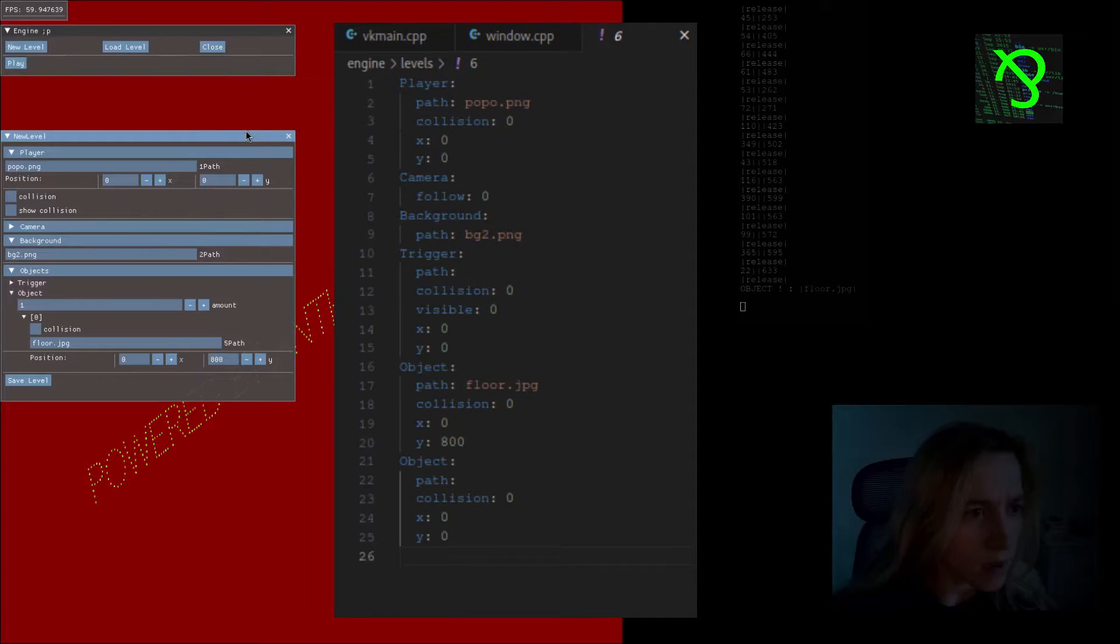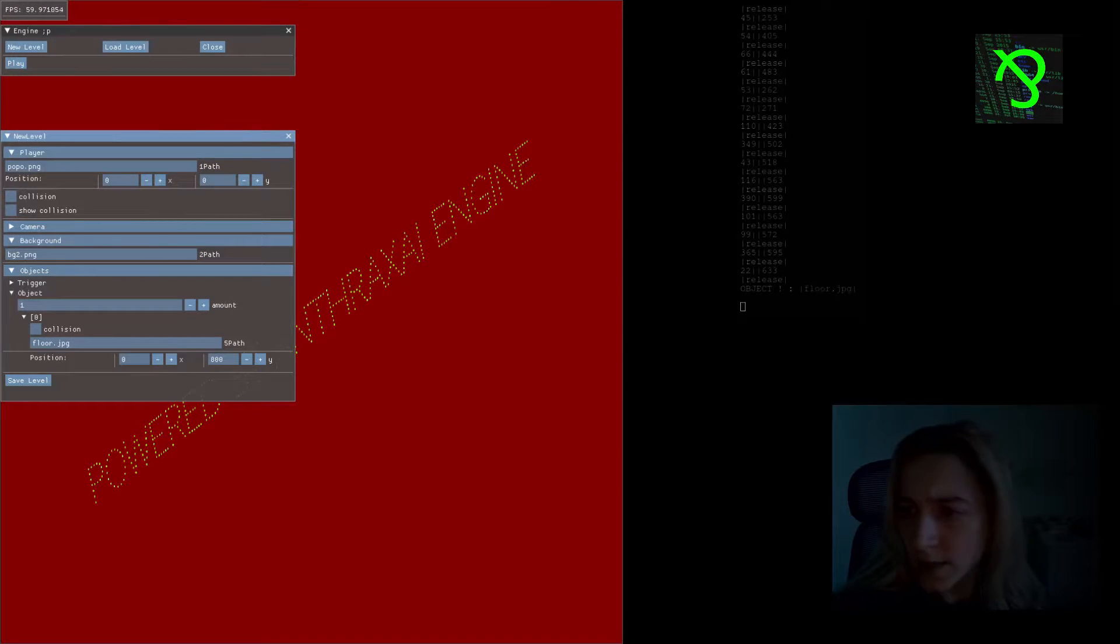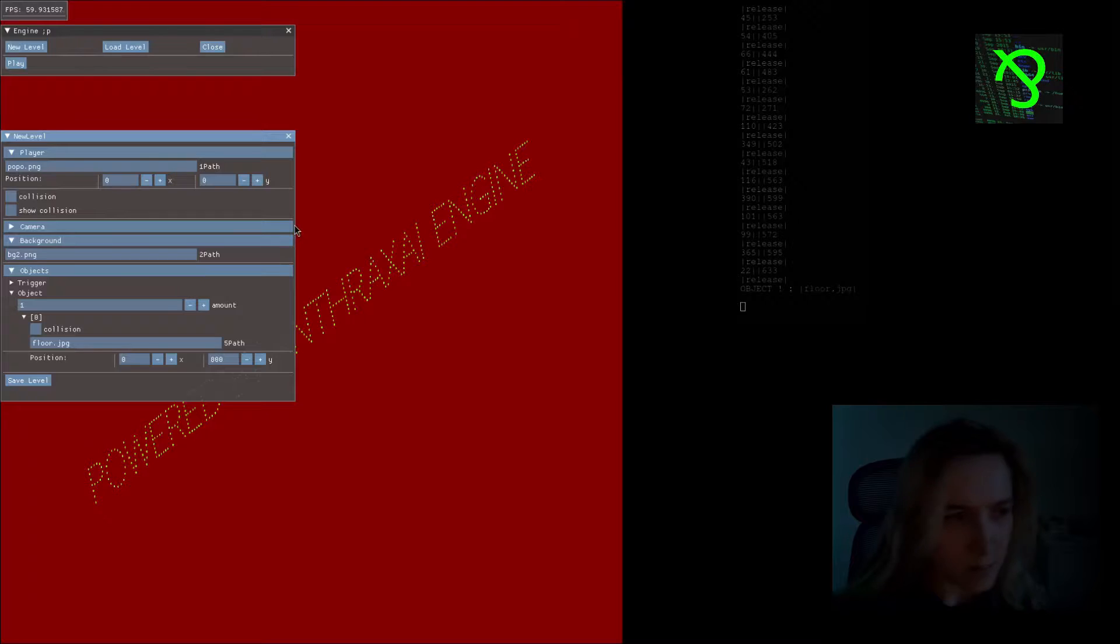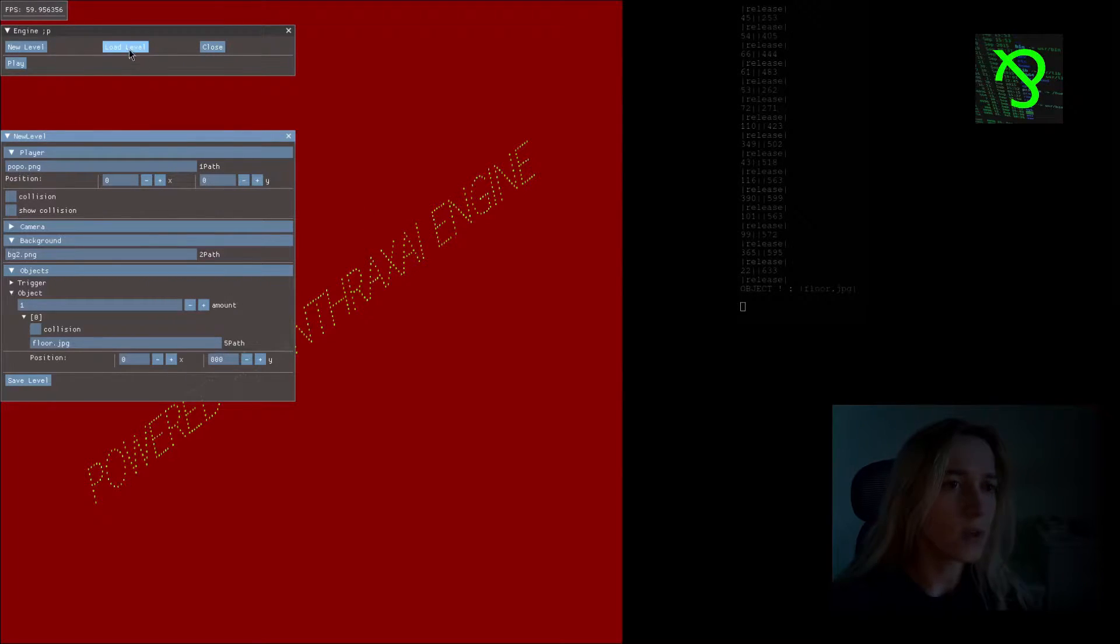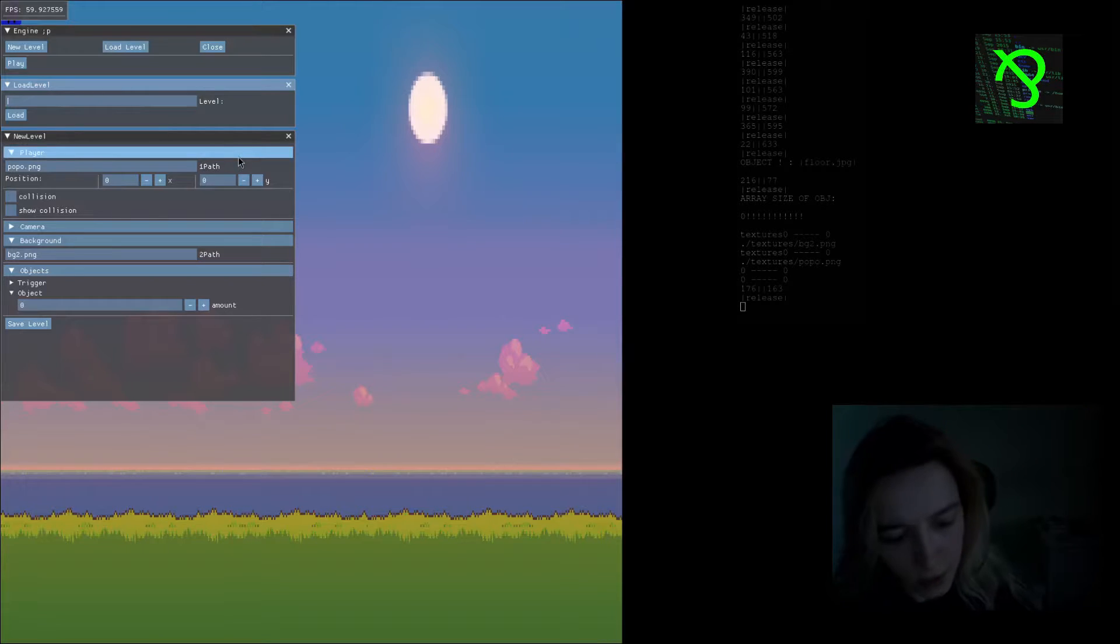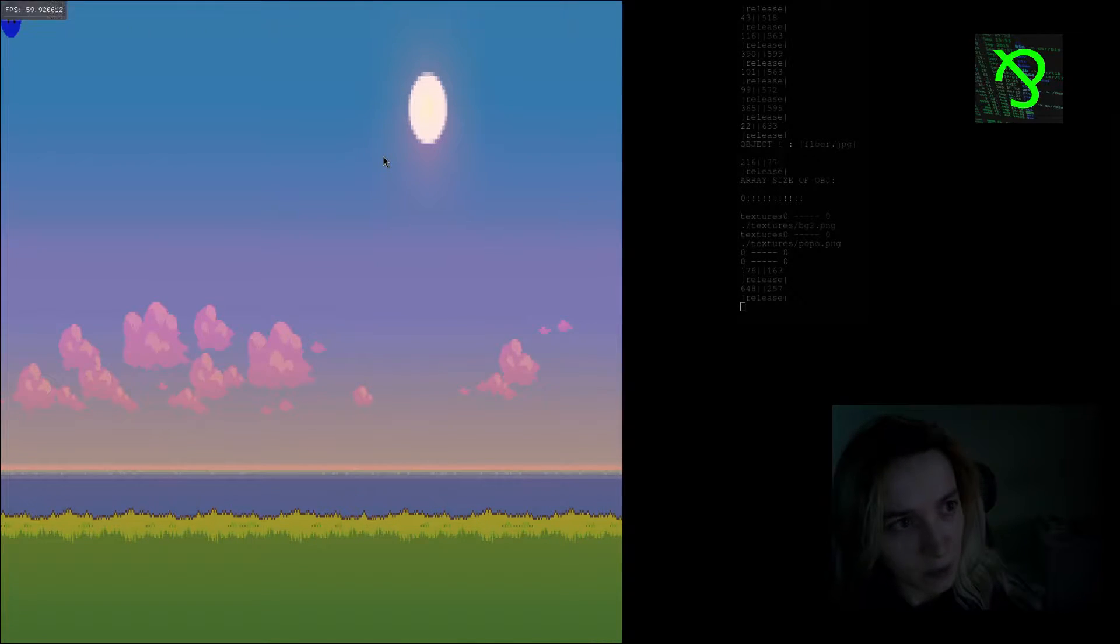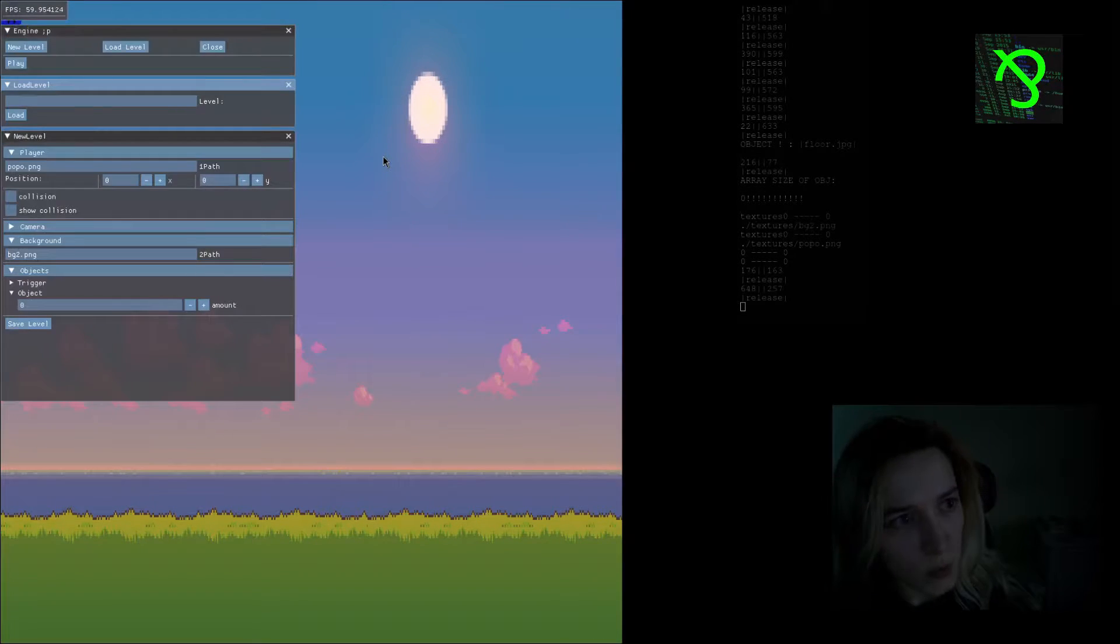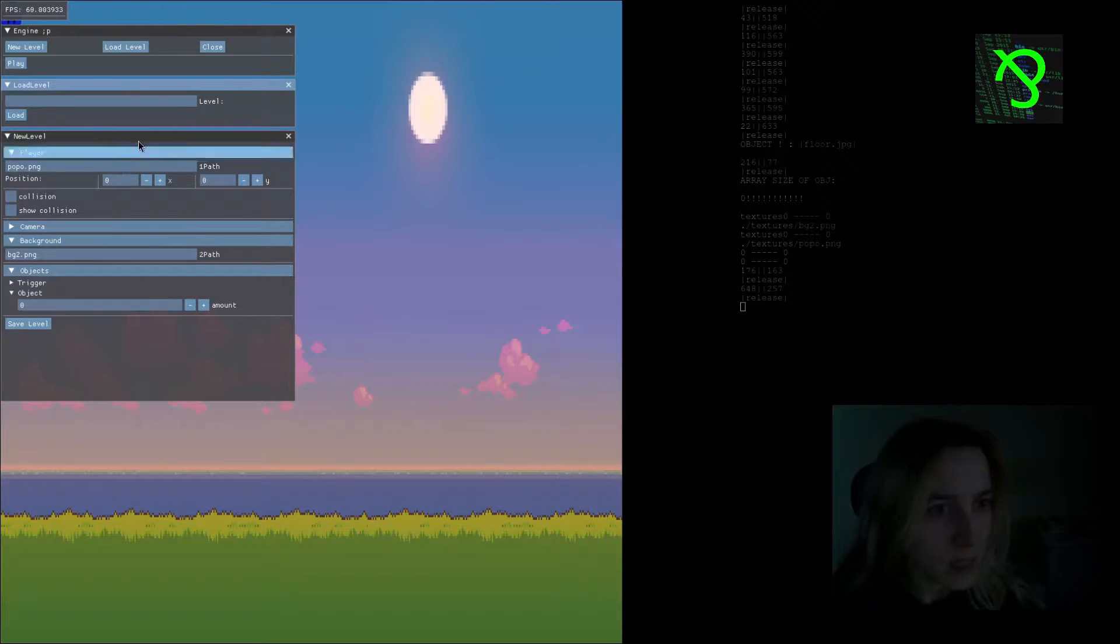I guess because my level asset manager is pretty shitty, but I'm going to change it. You can see that now it's also a bit broken because we don't have all the items that we want. I will just load the level manually and now it's alright.